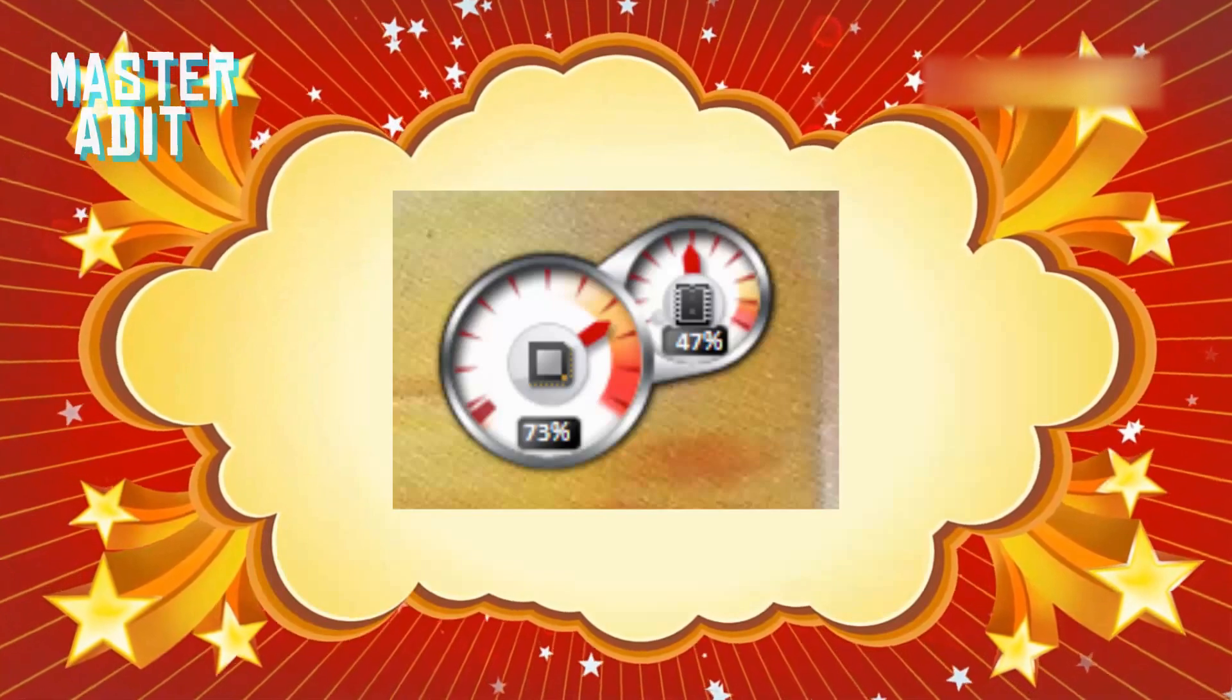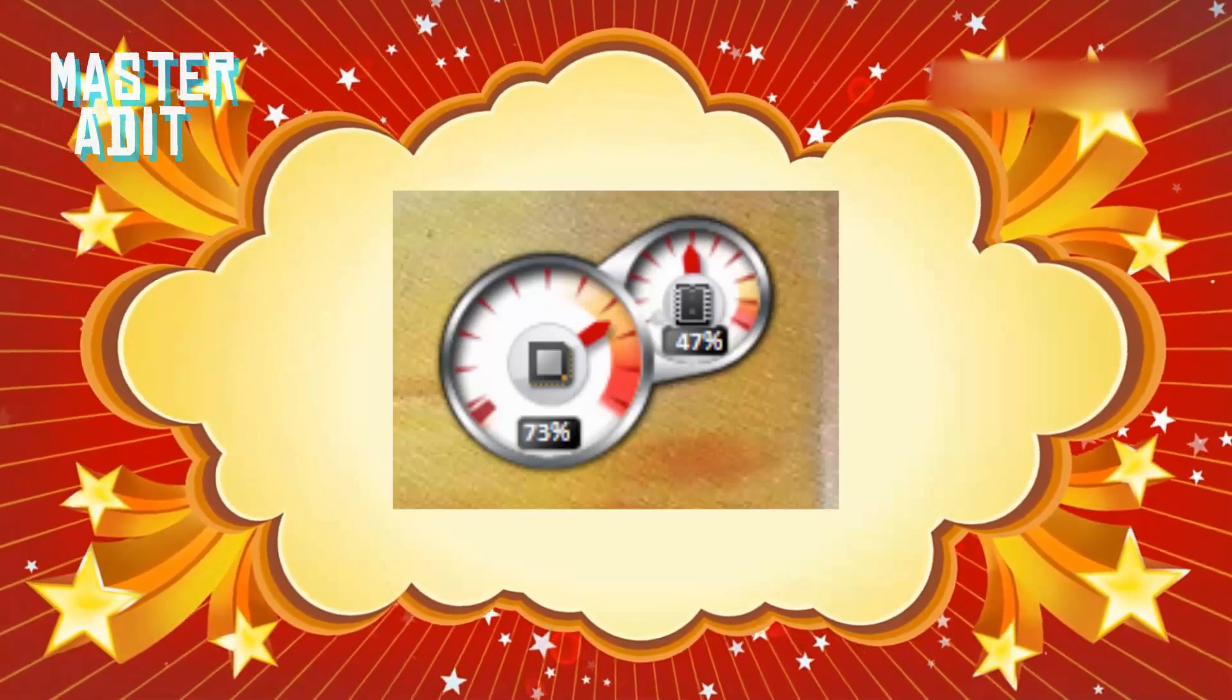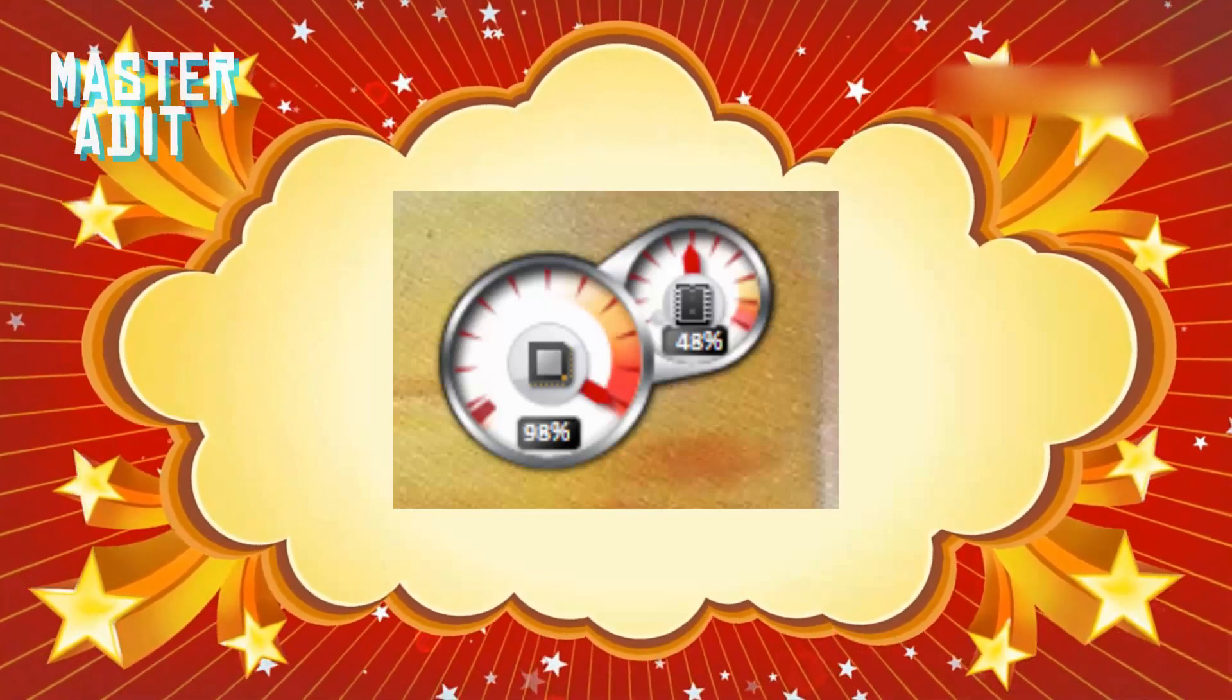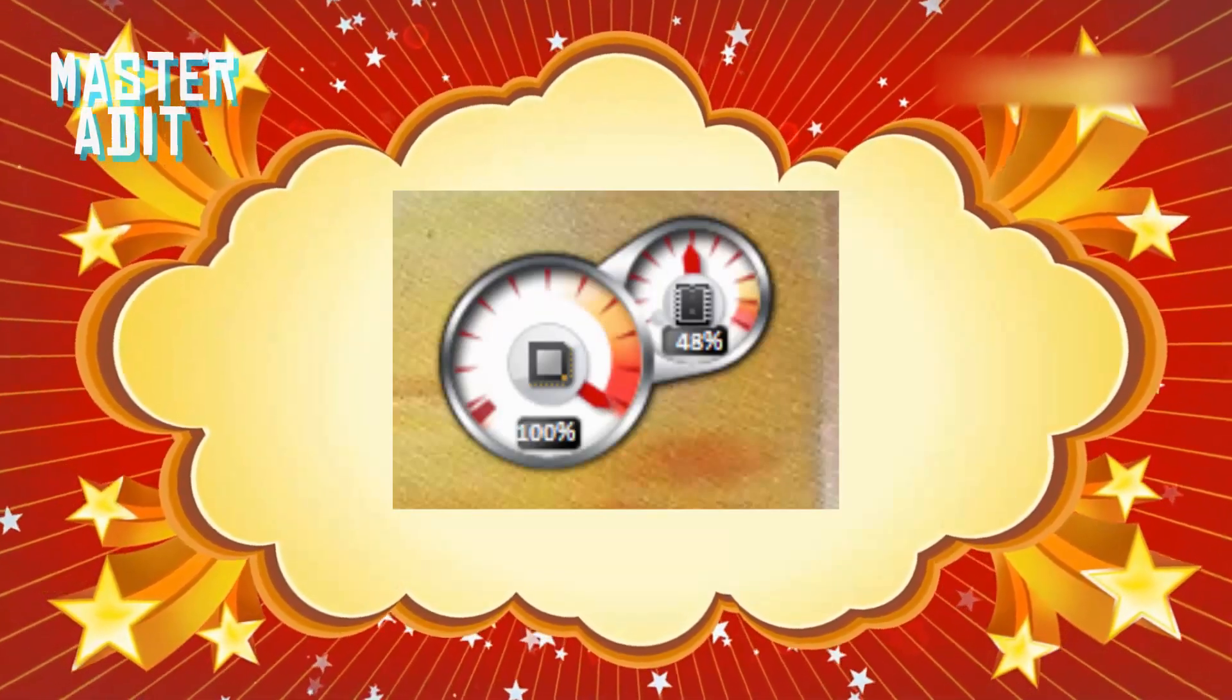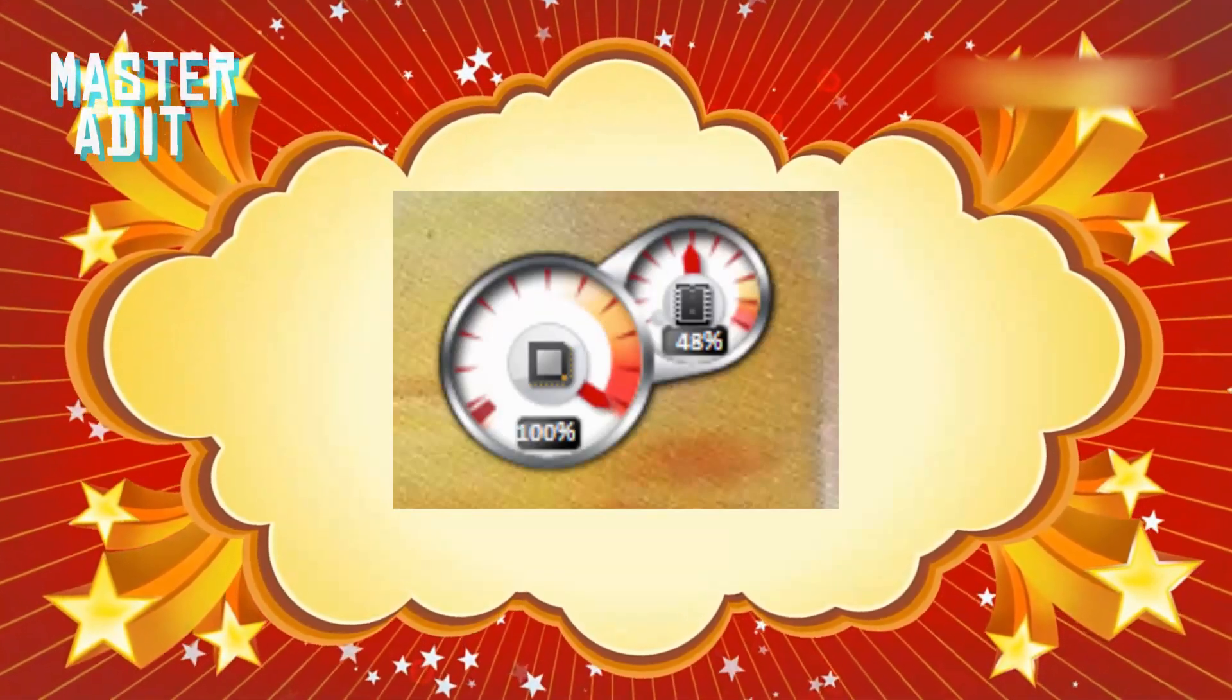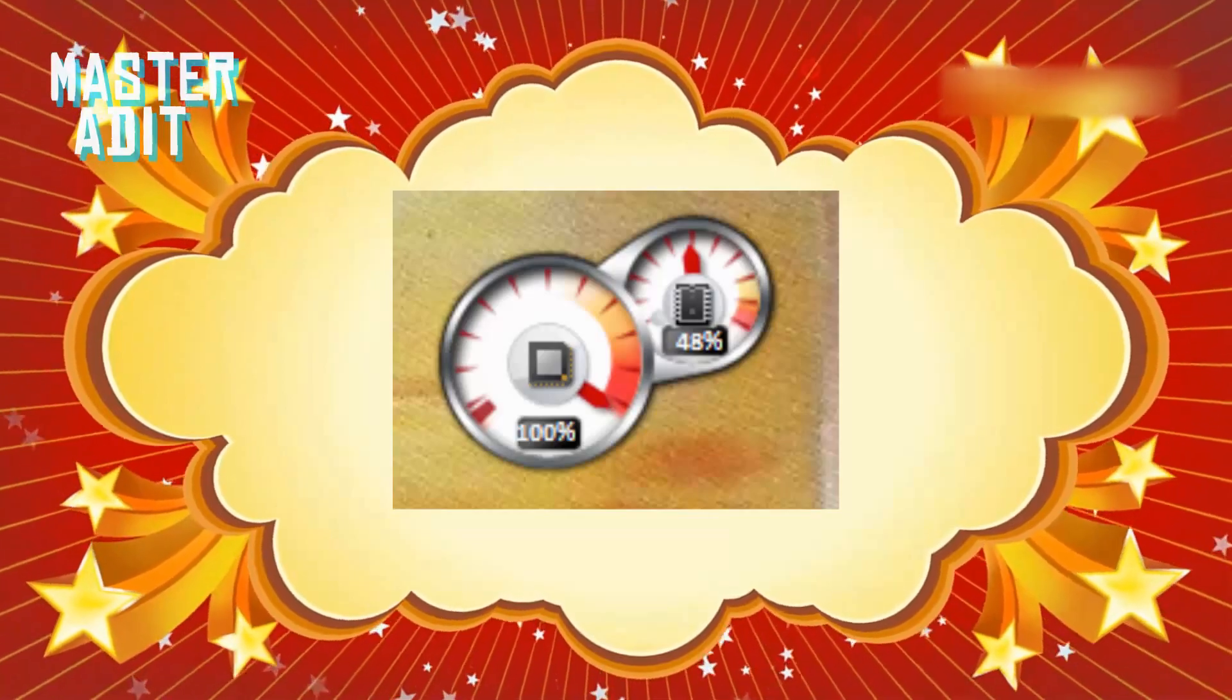During rendering, your computer might slow down and lag a little bit. That's normal, so don't worry about that.